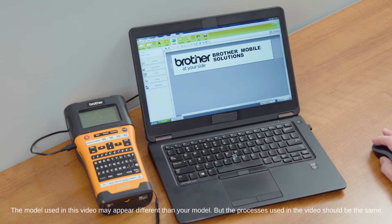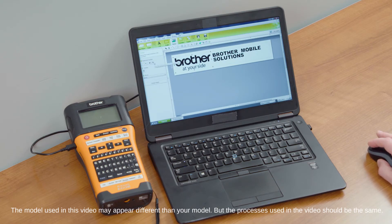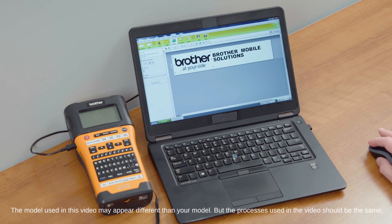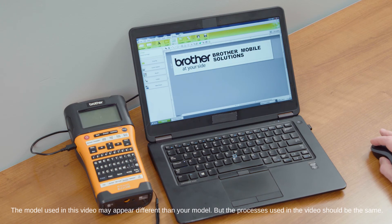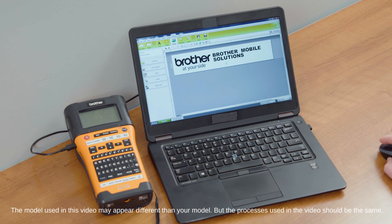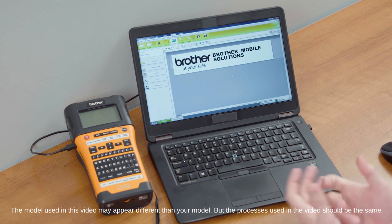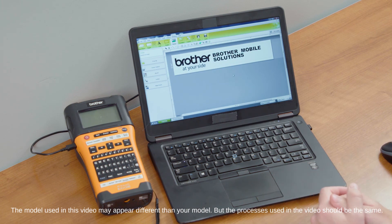The same exact thing with the image. When you select the image, you can adjust the brightness, the contrast, and you can crop the image — so many different things. But very simply, you can insert your images, your text, and anything else you want. And that's how you create a basic label from a blank sheet using P-Touch Editor.